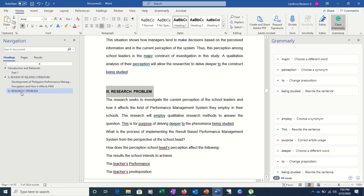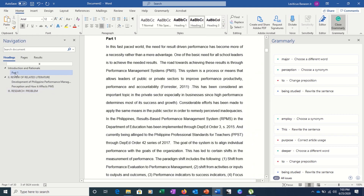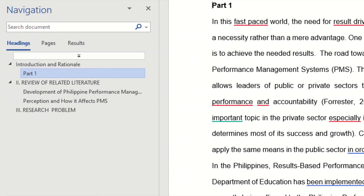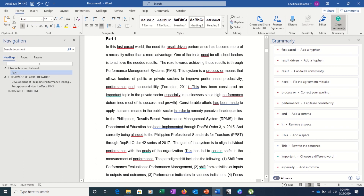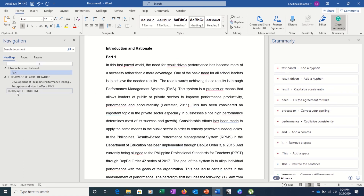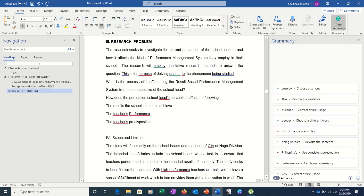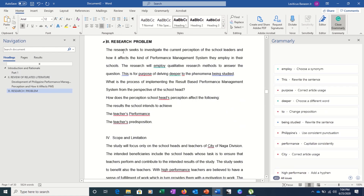The beauty of this is that with a click of a finger you can navigate directly to any part of your document. For example, just click on Part One in the Navigation Pane and you'll go there immediately. Or if you want to go to Research Problem to edit something, just click it and you're there. Headings are something you can really maximize to make your work faster.